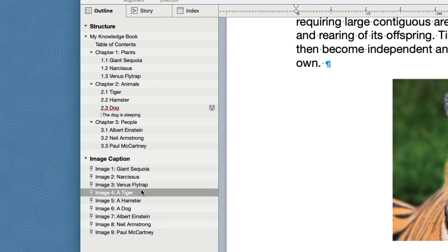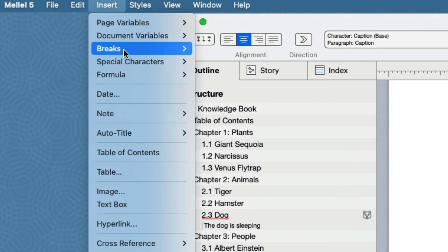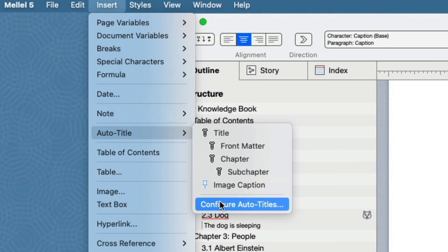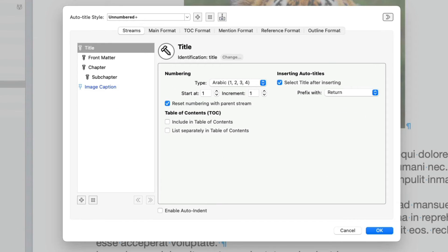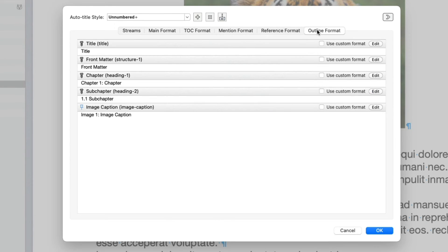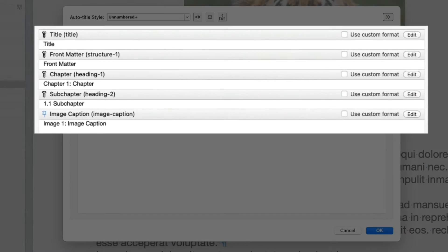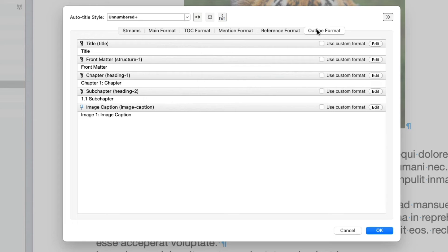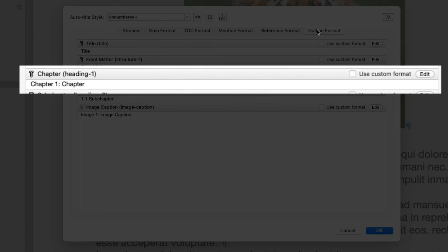Now let's take care of the second issue, which is how the chapter Autotitles appear in the outline. Choose Insert Autotitle Configure Autotitles to open the Autotitle configuration sheet. The appearance of Autotitles in the outline is controlled by the outline format, so let's click on the Outline Format tab. Here we have five items stacked one on top of the other. Every item corresponds to an Autotitle stream. We want to change the appearance of chapter Autotitles in the outline, so we should edit this item.